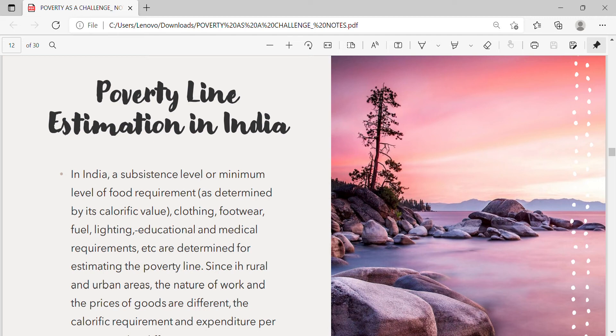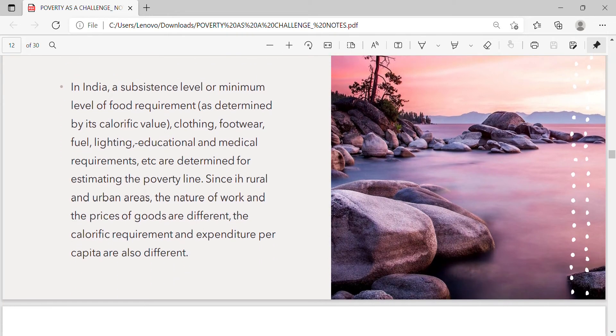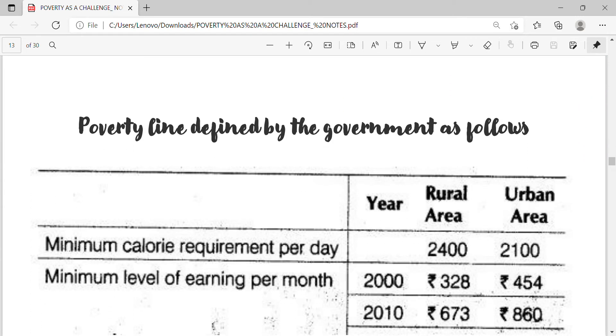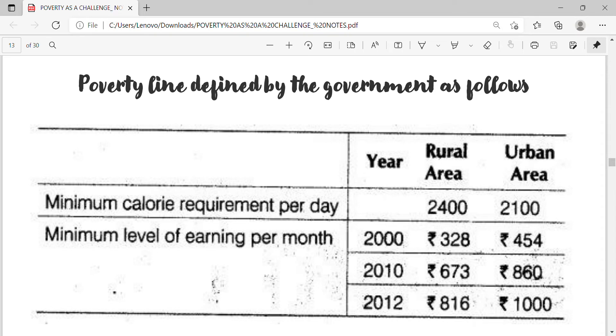Poverty line estimation in India: A subsistence level or minimum level of food requirement as determined by its calorific value, clothing, footwear, fuel, lighting, educational and medical requirements, etc., are determined for estimating the poverty line. Since rural and urban areas differ in nature of work and prices of goods, the calorific requirement and expenditure per capita are also different. The poverty line defined by the government includes minimum calorie requirement per day and minimum level of earning per month.